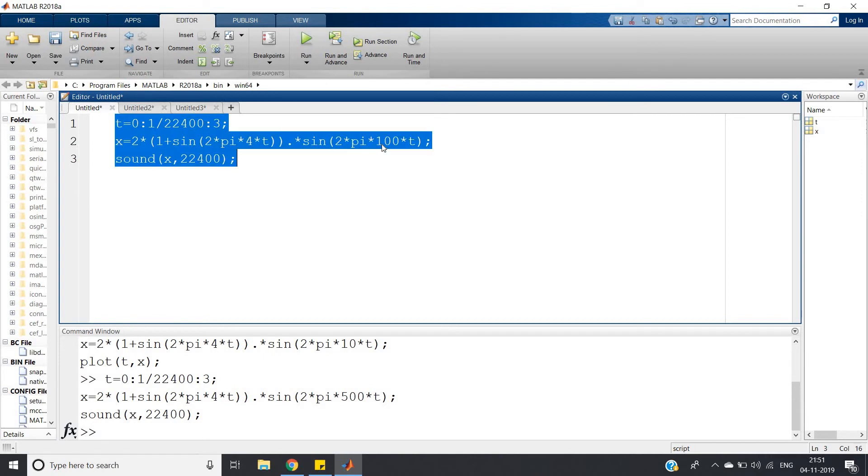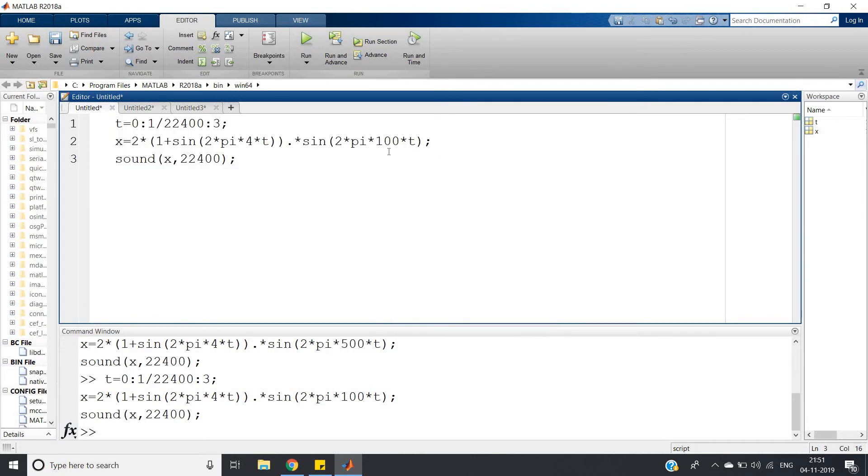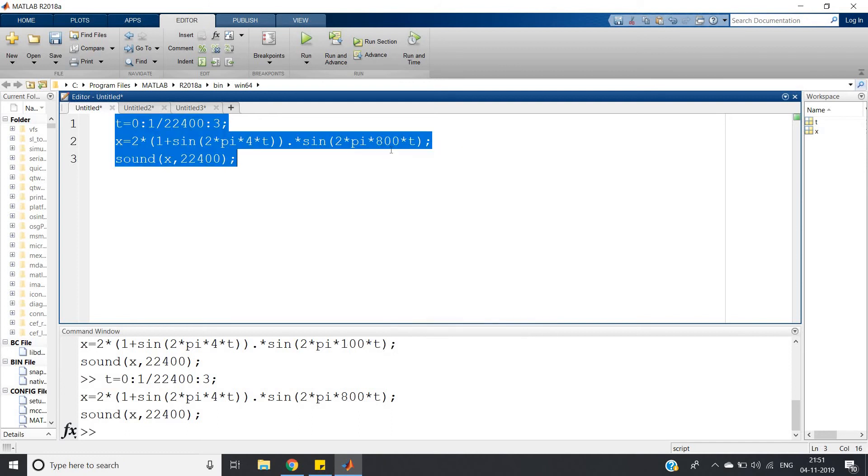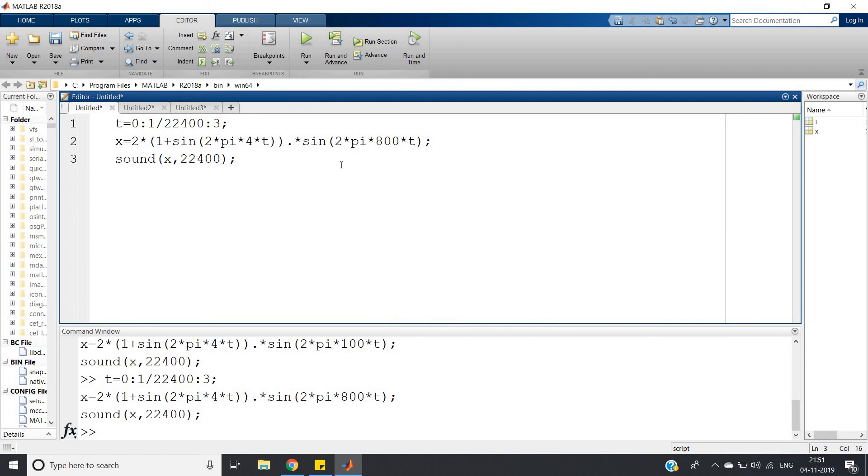This is 100 hertz, and if you take suppose higher frequency, suppose 800 hertz, like this it will go on. I hope you have understood this. Thank you for watching.